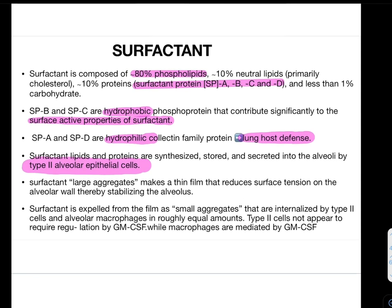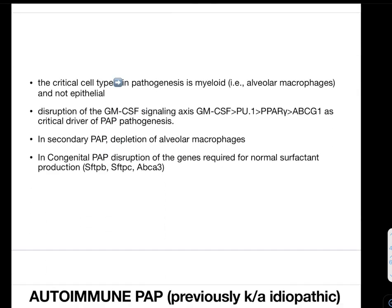Surfactant is expelled from the film as small aggregates that are internalized by type 2 cells. Reuptake of surfactant is done by both alveolar macrophages and type 2 epithelial cells in roughly equal amounts. Type 2 cells do not appear to require regulation by GM-CSF, while macrophage-mediated reuptake is regulated by GM-CSF. The critical cell type in the pathogenesis is myeloid — macrophages, not epithelial cells.